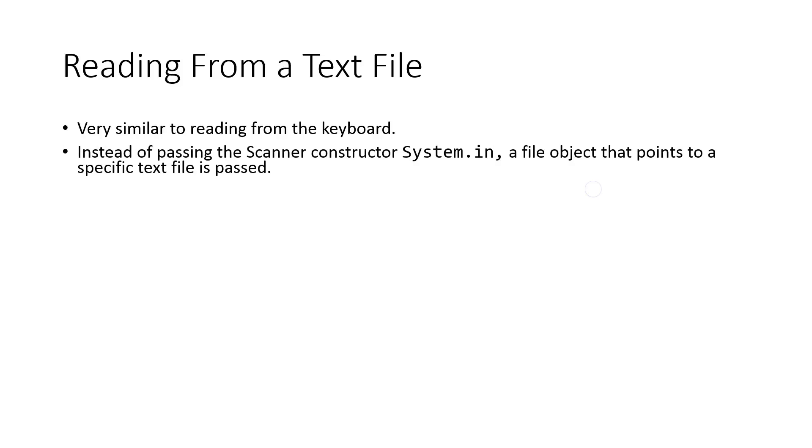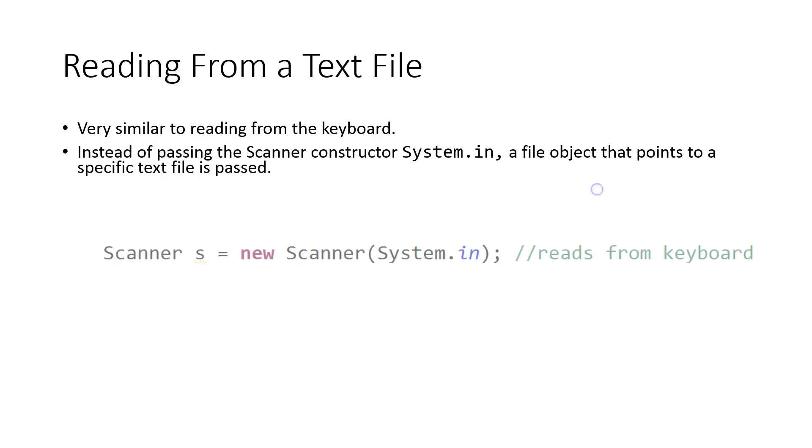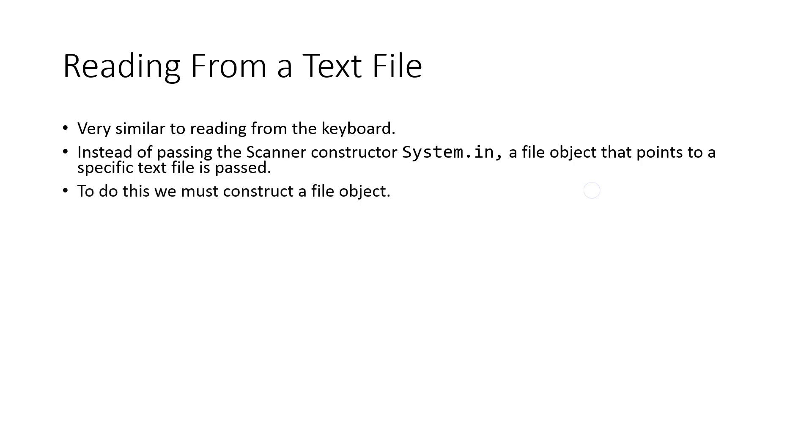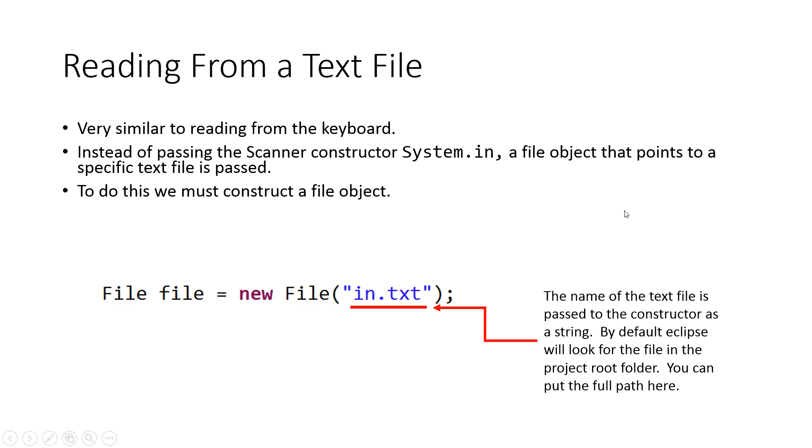Let's talk about how we read from a text file. It's very similar to reading from a keyboard. Instead of passing the Scanner constructor System.in, a file object that points to a specific text file is passed. We first need to construct a file object. The name of the text file is passed to the constructor as a string. So we've constructed a file object and it's looking for the file in.txt.